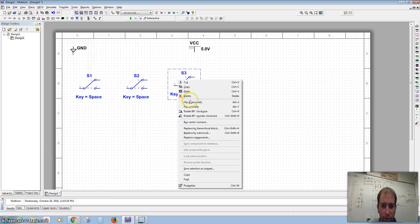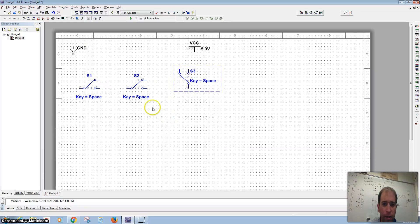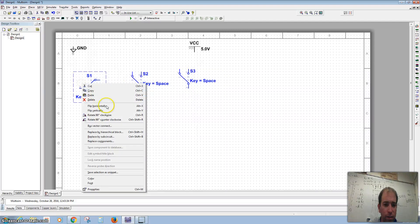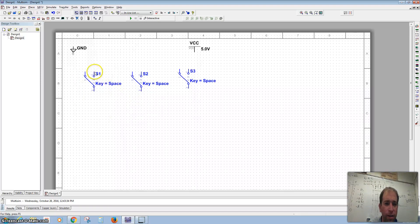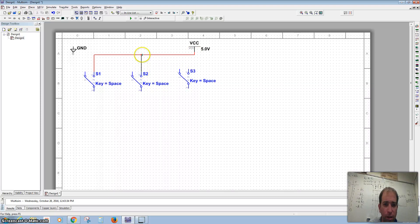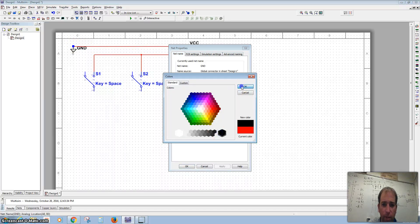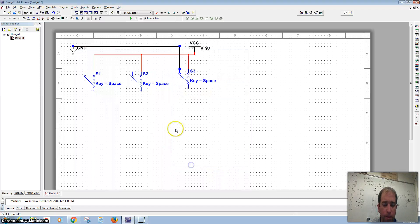I'm going to rotate those. I'm going to rotate them counterclockwise, so I'll right-click and go to Rotate 90 Degrees Counterclockwise. Then I want to connect the right side to power and the left side of the switch to ground. I'm going to double-click on that and make it black, click OK, and then connect those.